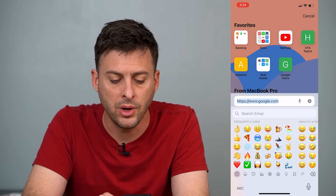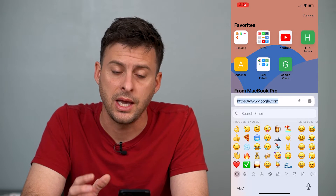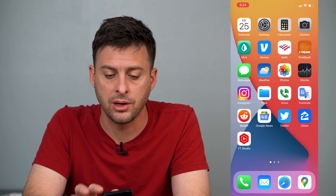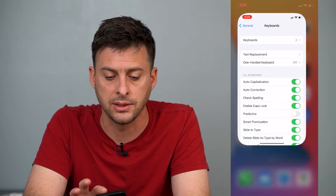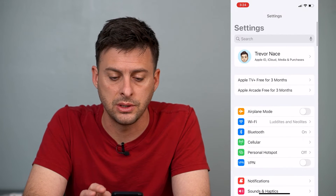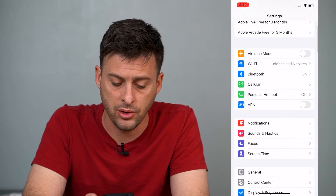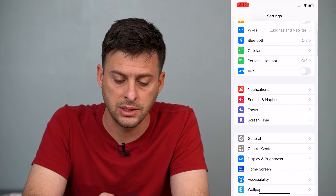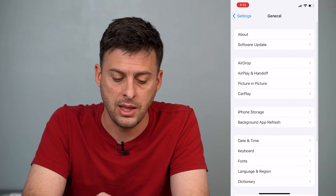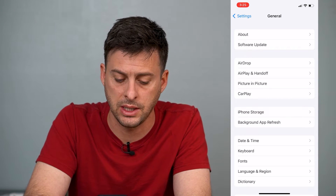Now, if you want to reset all of those frequently used emojis, it's pretty quick and easy. Let's hop out of here, and we'll go into our settings. We'll scroll down until we get to General and tap on it, and then you can see towards the bottom here is Keyboard.